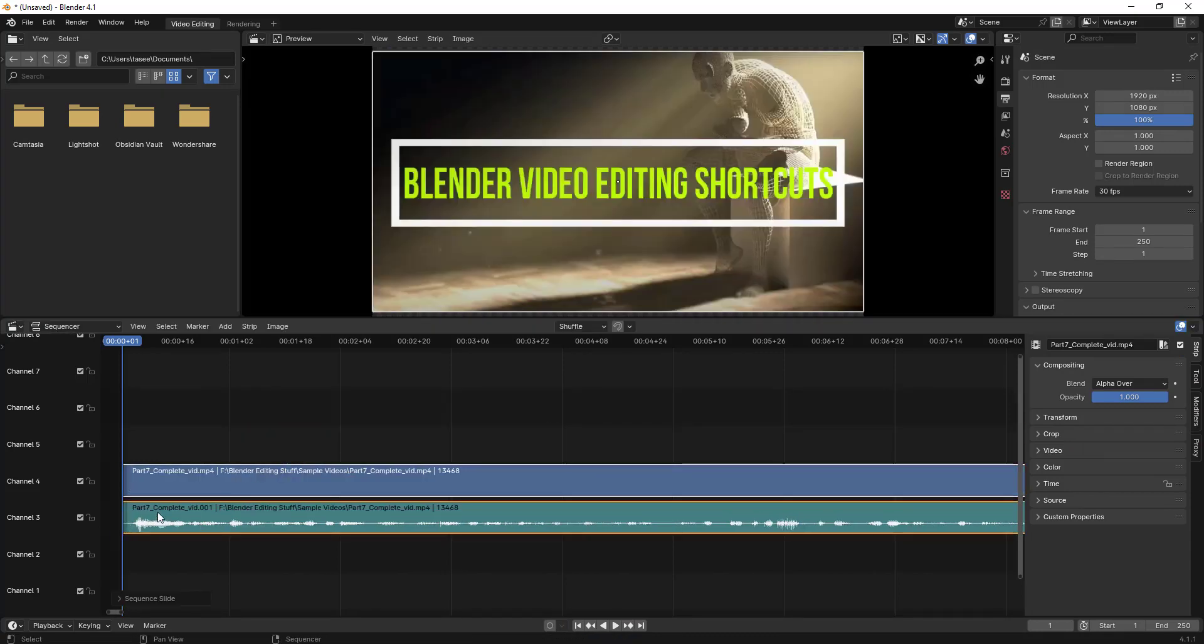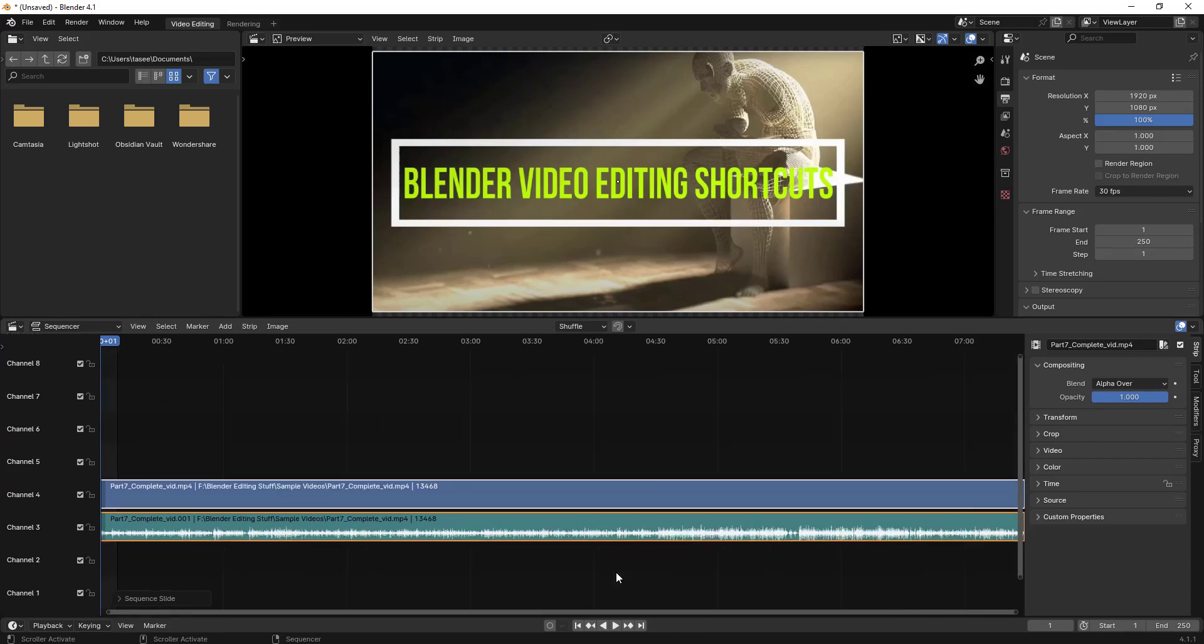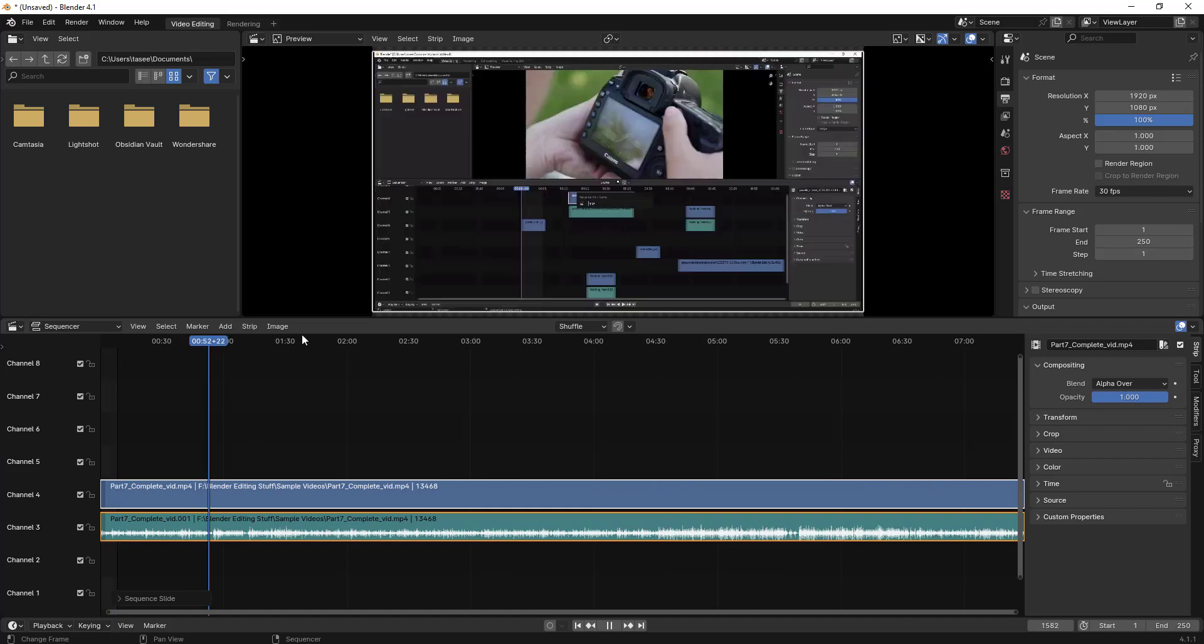Once you import it, you can see it has the audio. Suppose I want to edit some part of content and this is a long video. Let me type the home button so it fits into the sequencer frame. It's more than seven minutes of video.